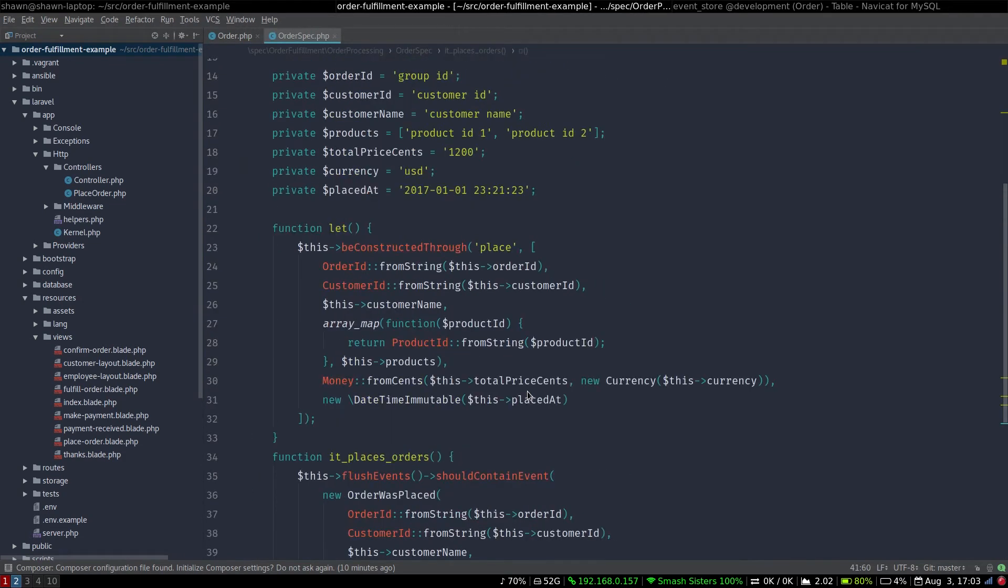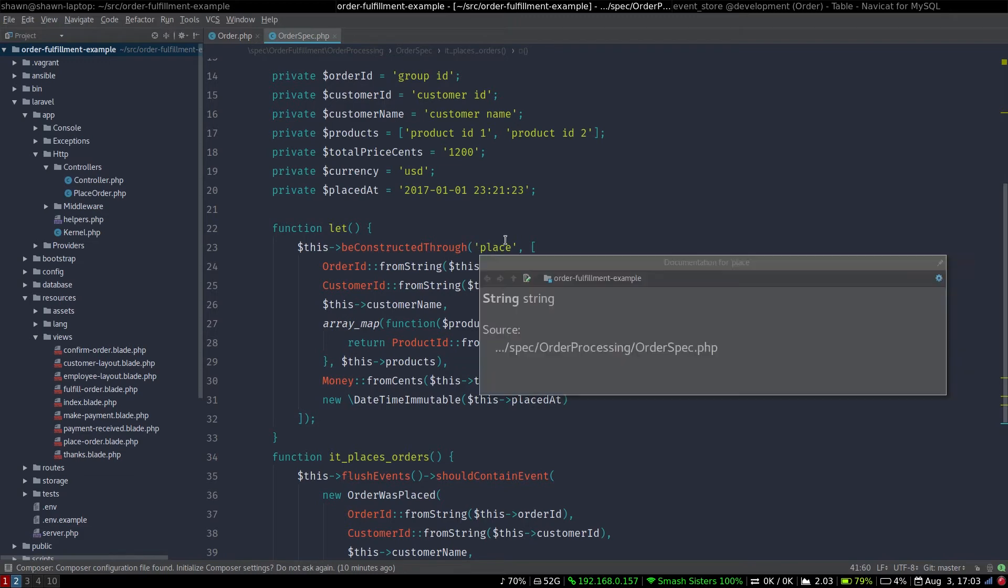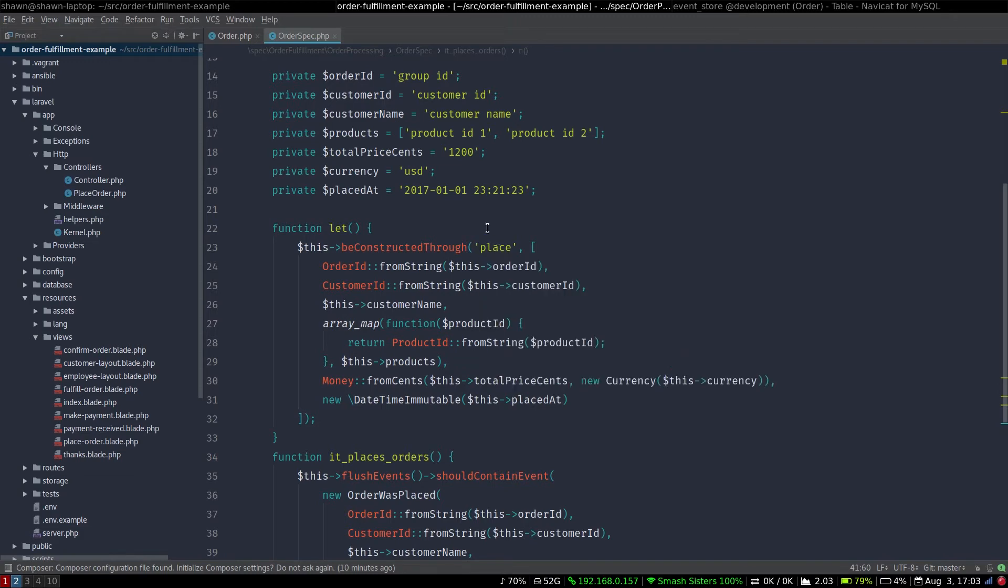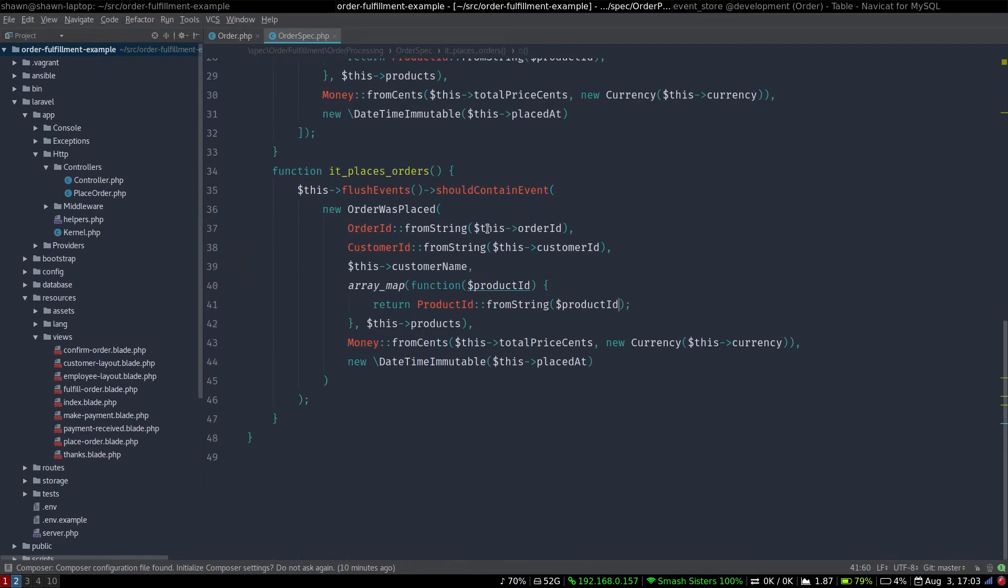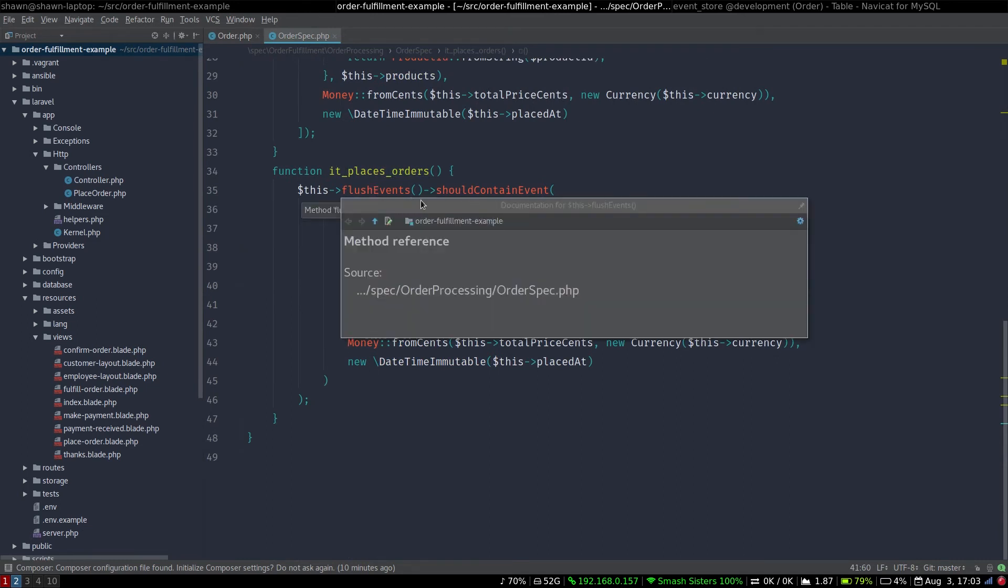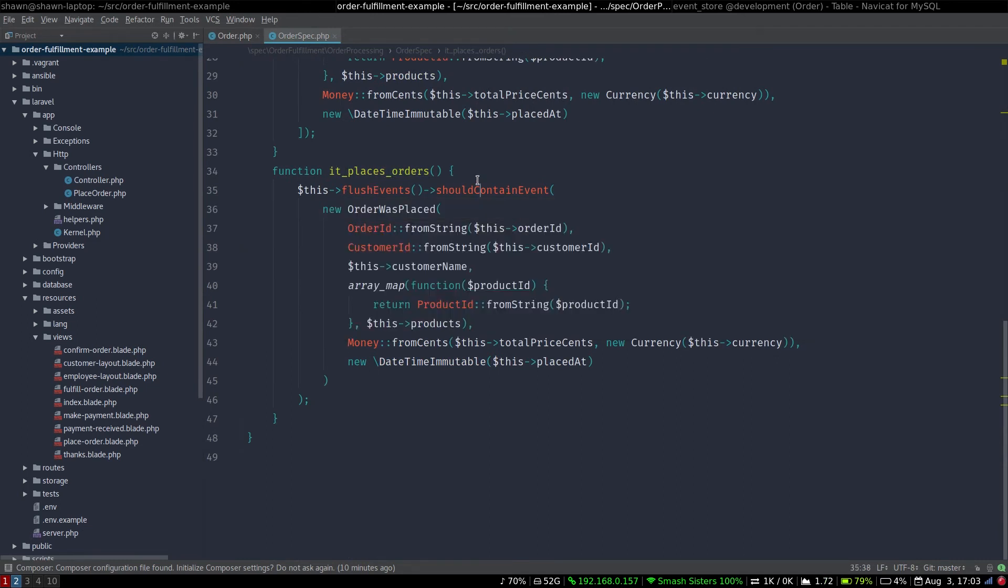So this is a very simple implementation. If we look at the spec for that, you can see we did the same trick of putting all the data up here. Then we go ahead and say, construct this through the place method. And then we want to make sure that when we flush the events out of this aggregate, it contains the new order was placed event.